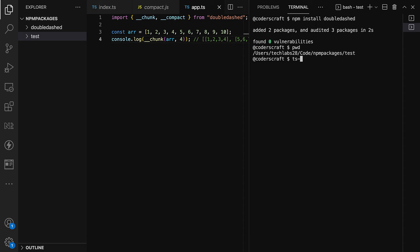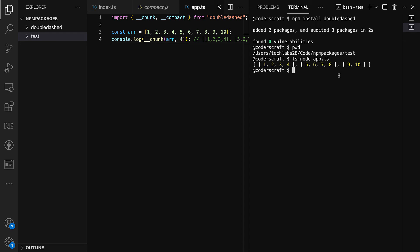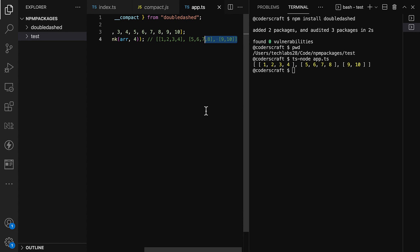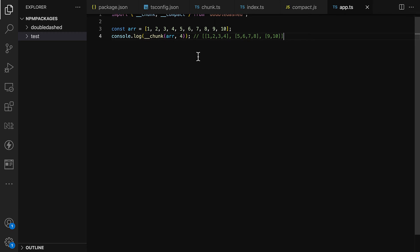Let's run this with 'ts-node app.ts' — and boom! In a matter of minutes, we've created a library, pushed it to npm, installed it in a project, and are consuming it successfully. This is very powerful.